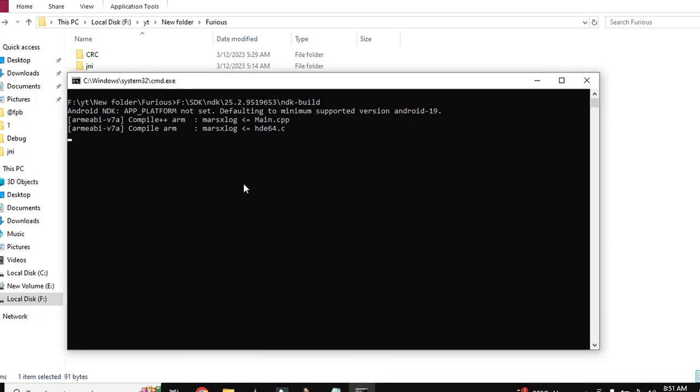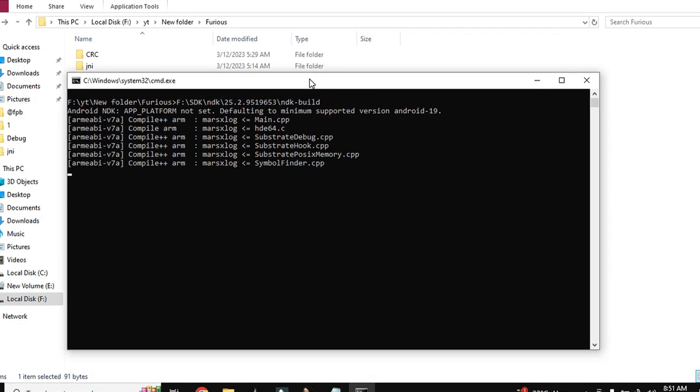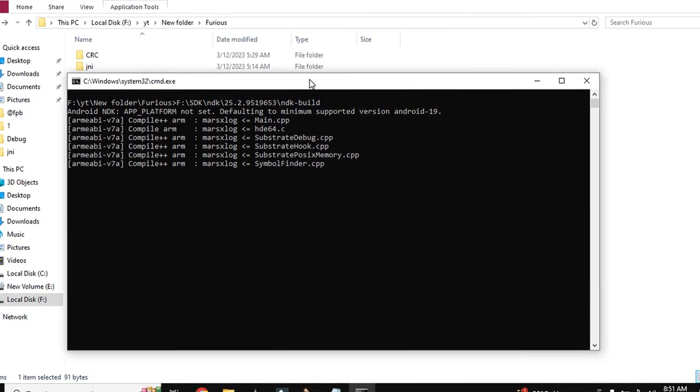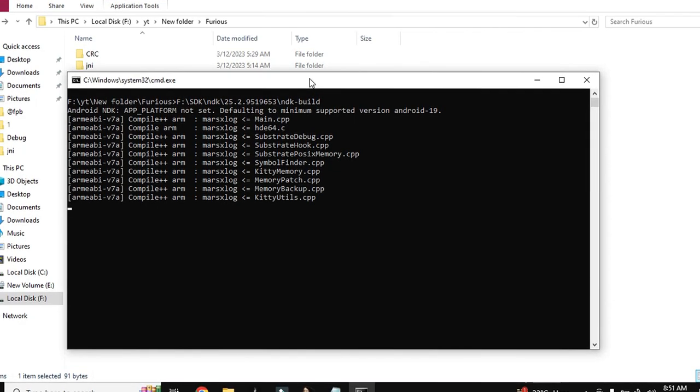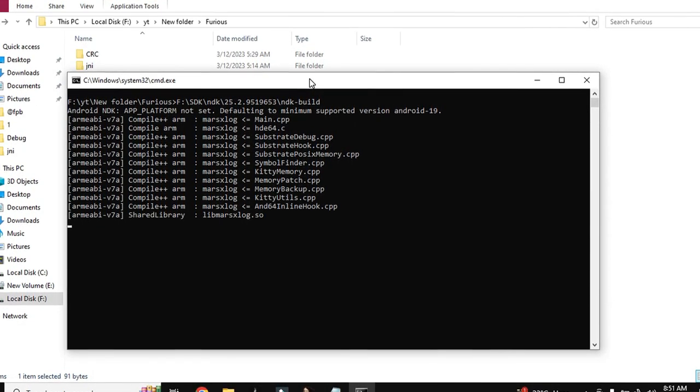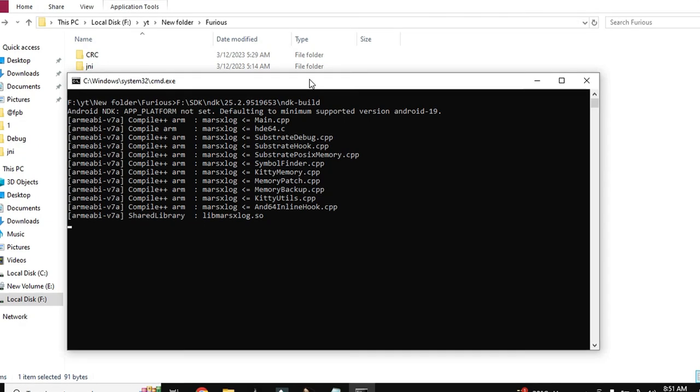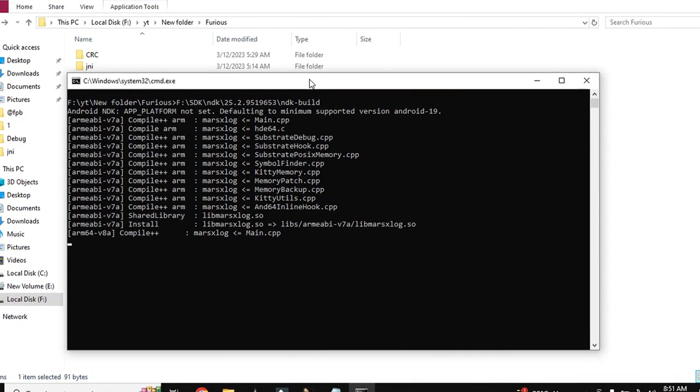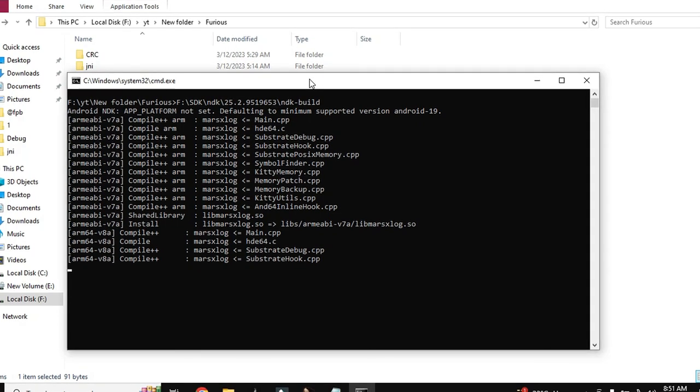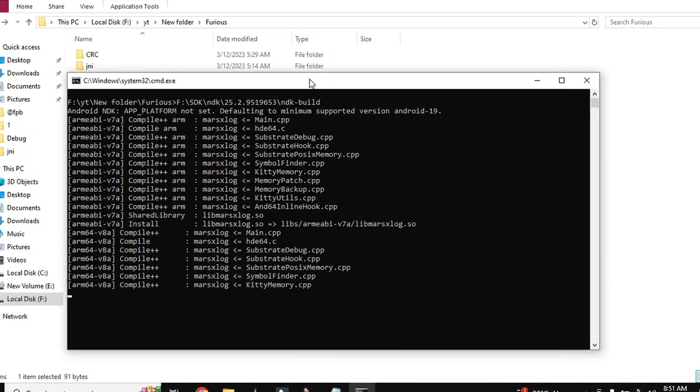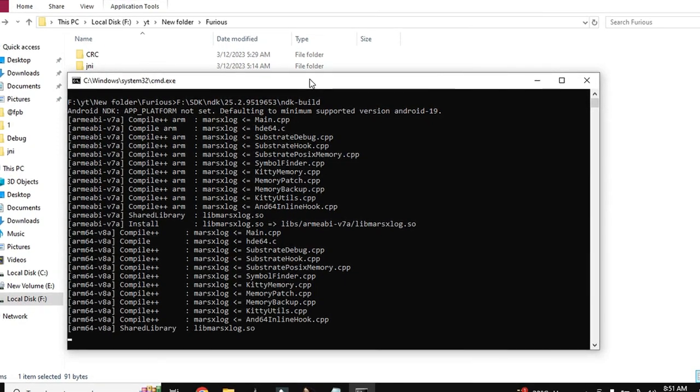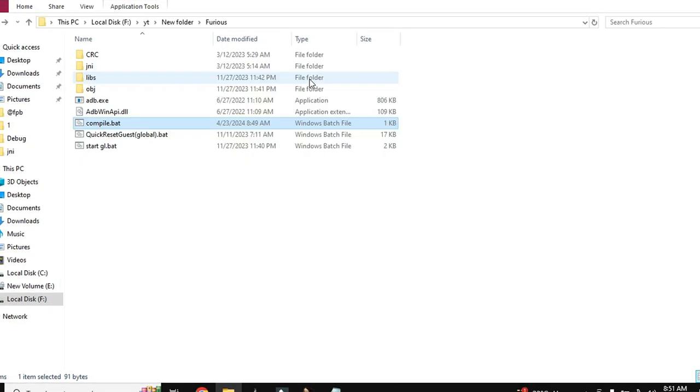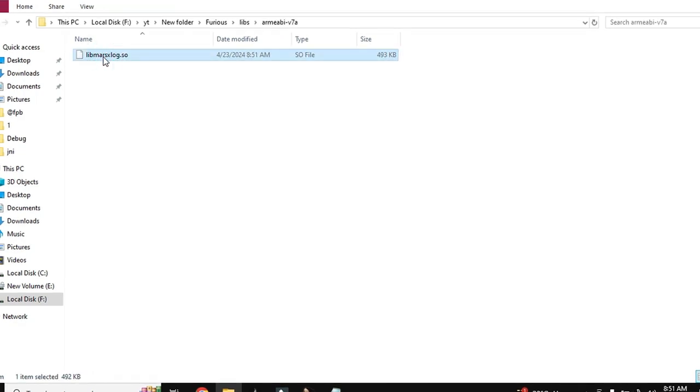As you can see compilation is started successfully and it will compile, it will take time. First time compilation is completed, here is your output.